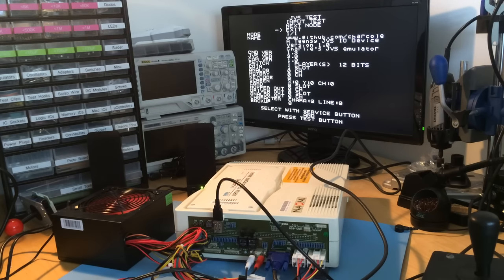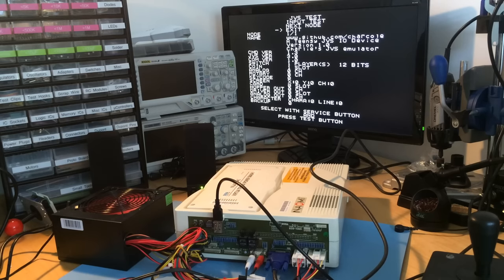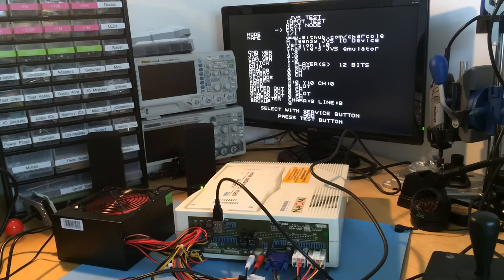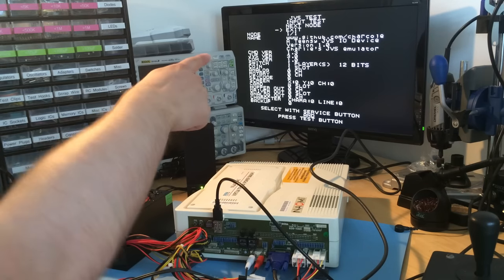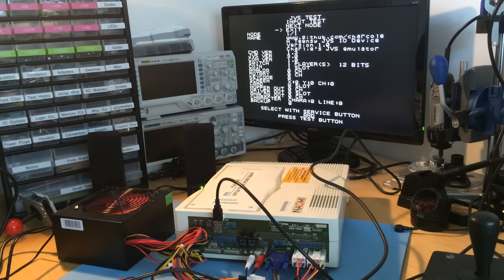As always, the design and all the code will be on GitHub. If you want to make your own and save money on an I.O. board, check that out at github.com/charcoal.